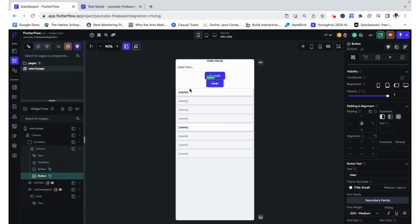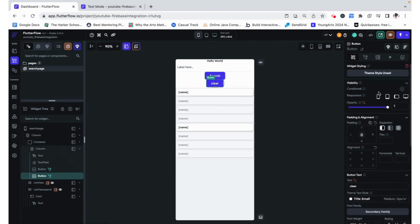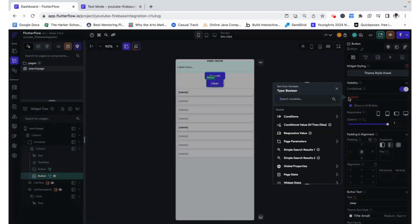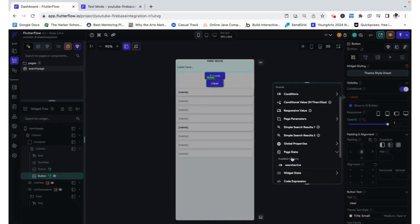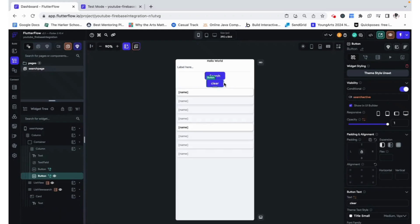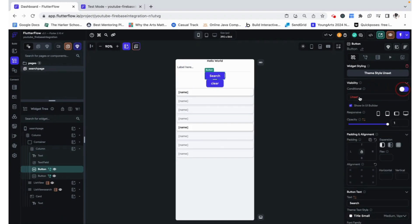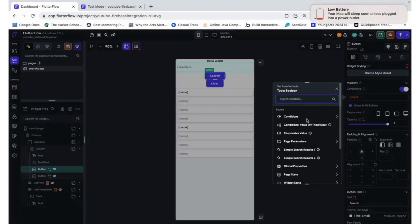Now we can have that. We can use the same sort of conditional visibility for these ones. And clear should only be visible when the search is active. And search can be visible when the search isn't active.